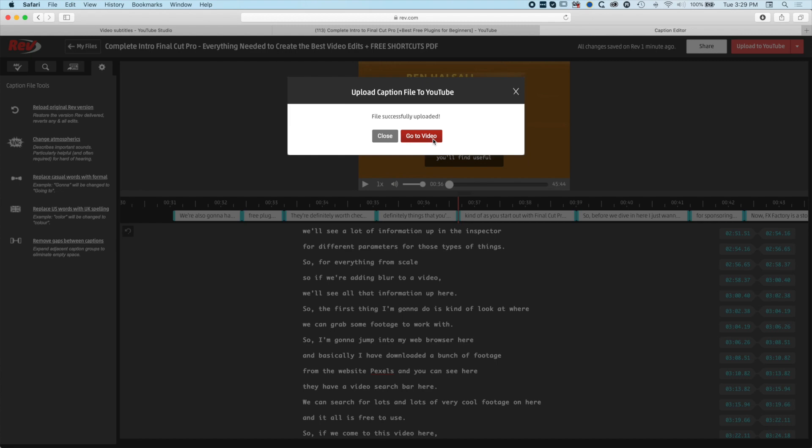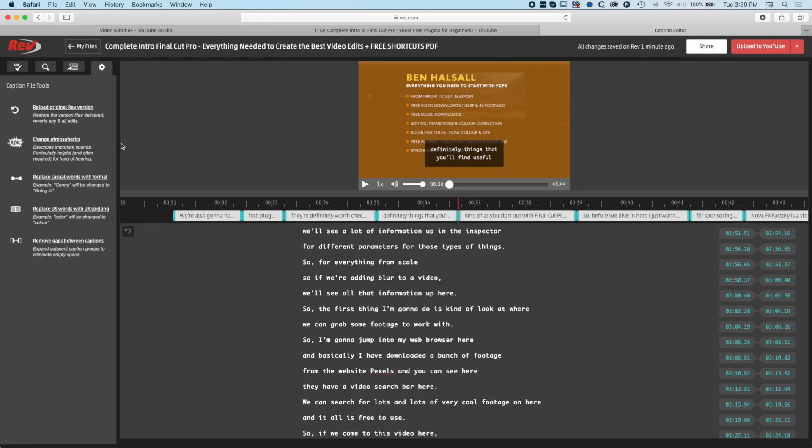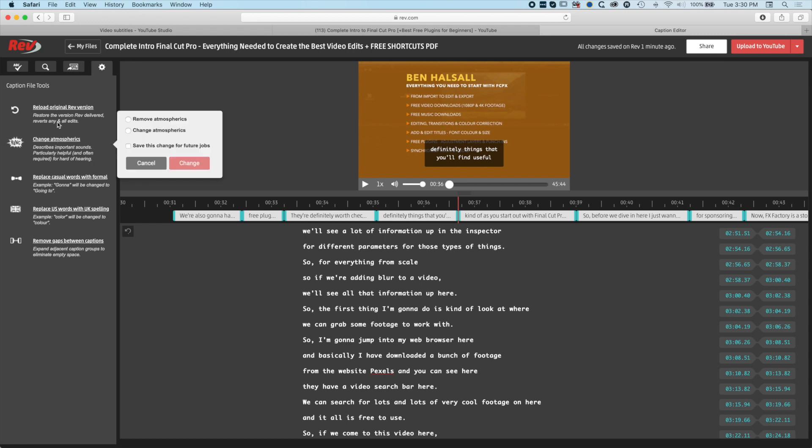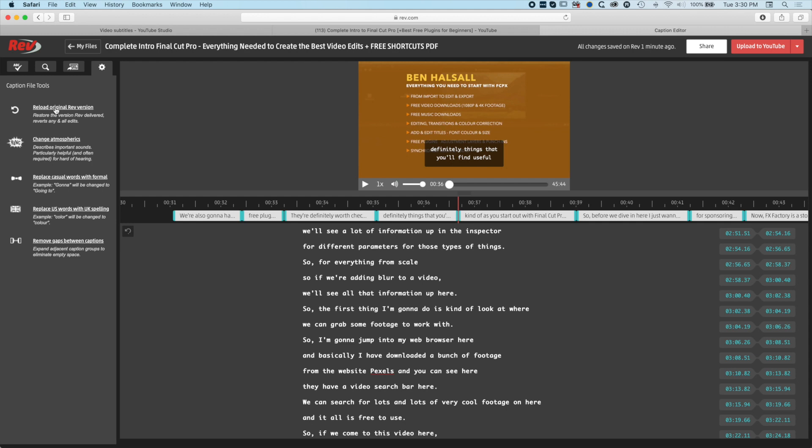Rev is connected to YouTube and we can go to the video, but we'll just close it now. The sounds in my video are super simple. There's no atmospheric sounds or anything like that. I can revert to the original Rev version if I make changes and mess up, which is super handy. There are some other options in here as well.